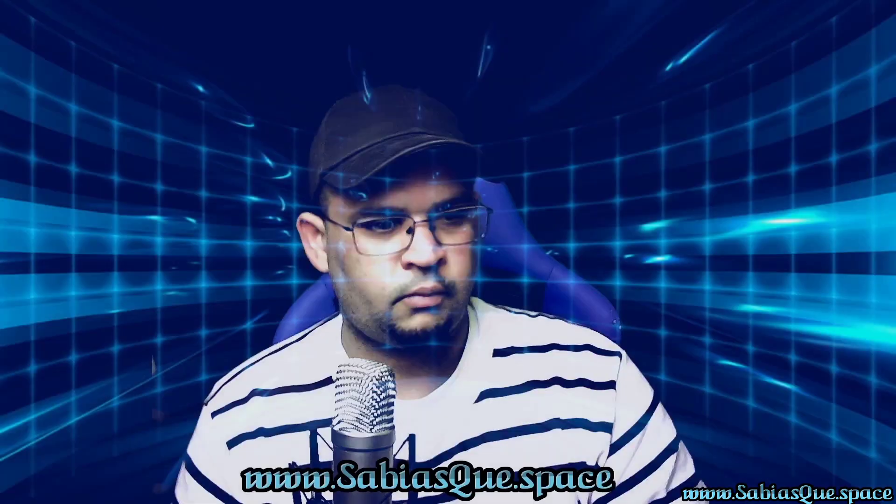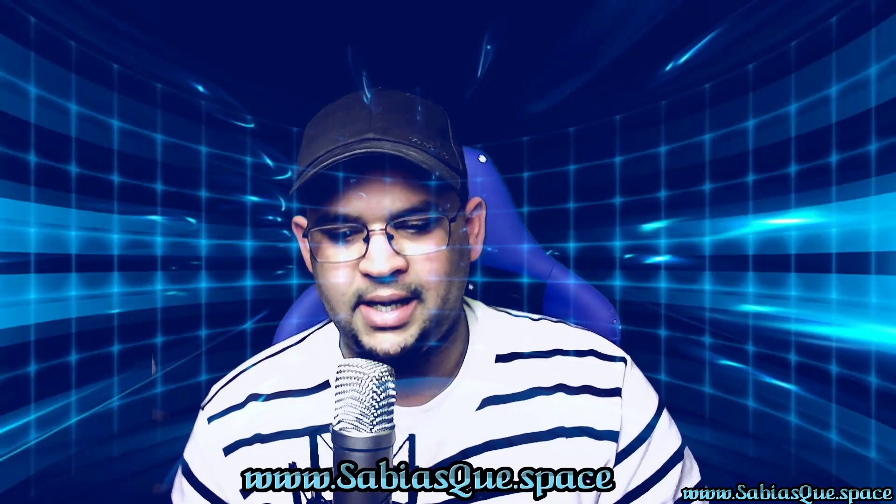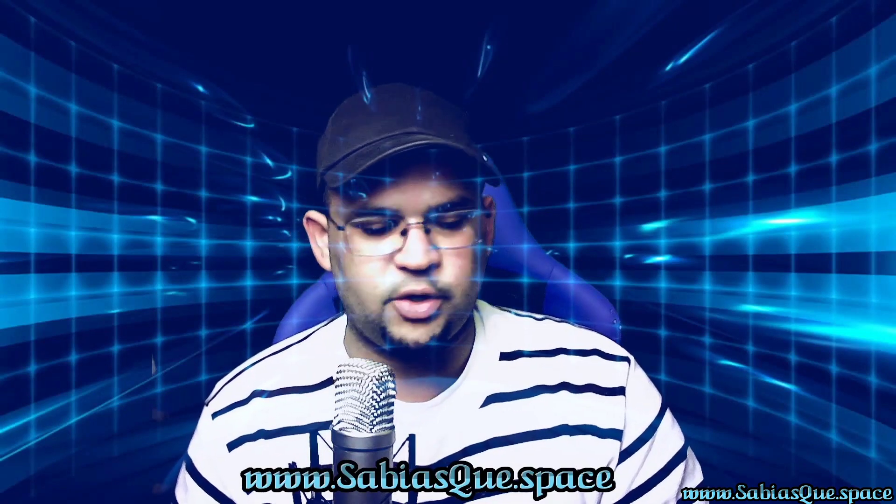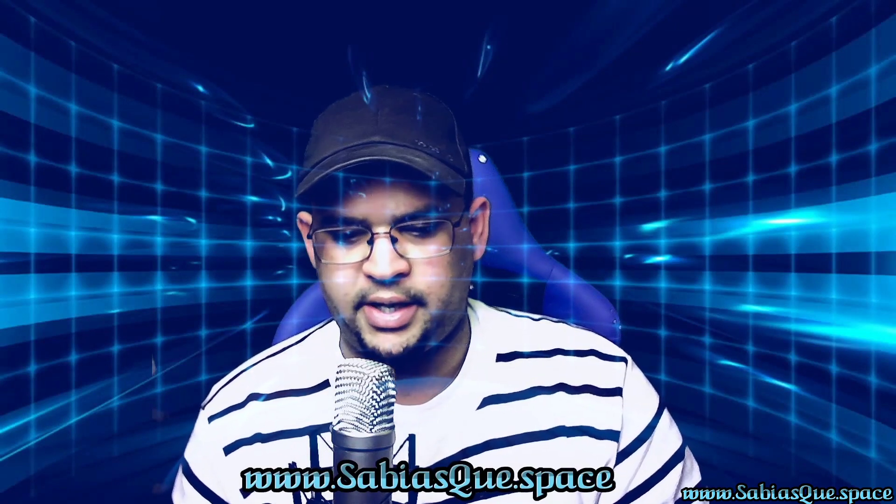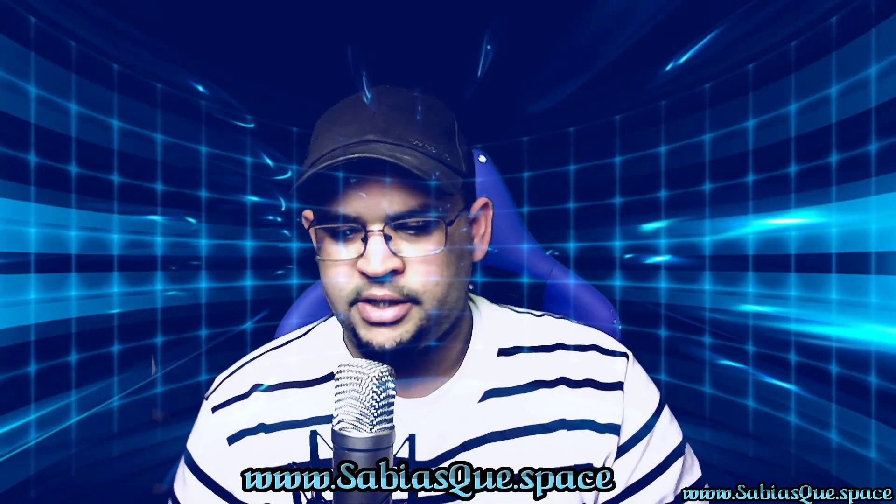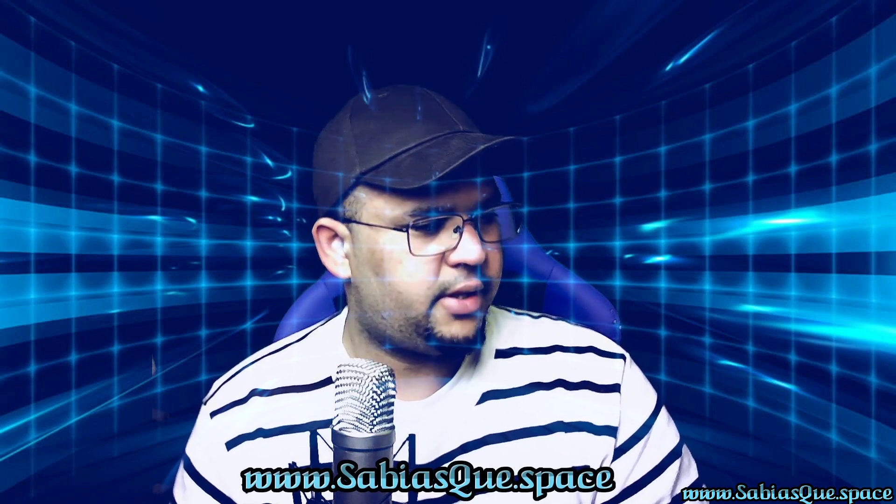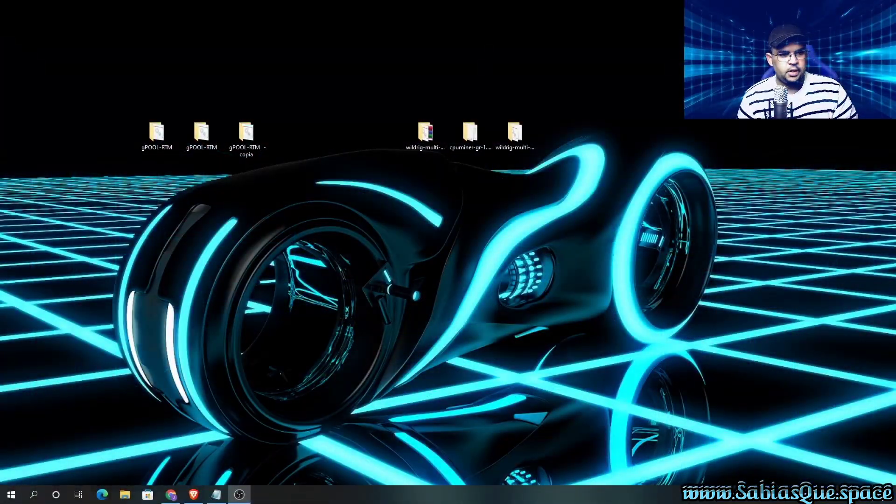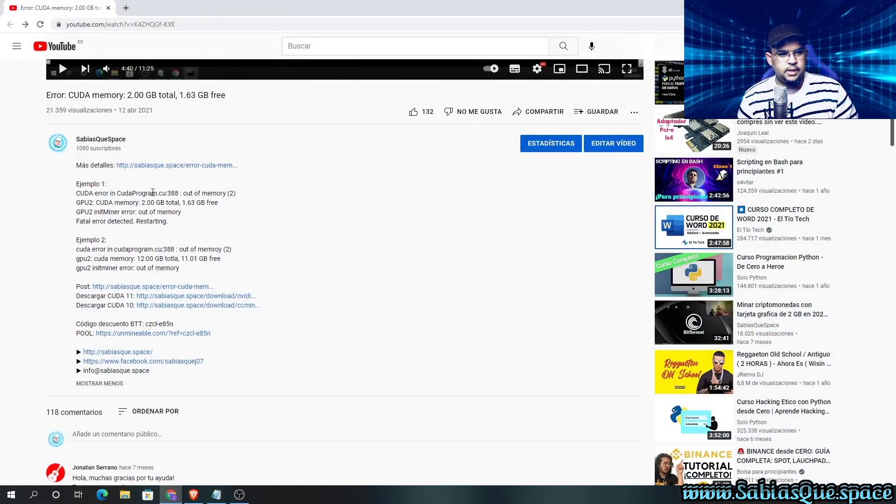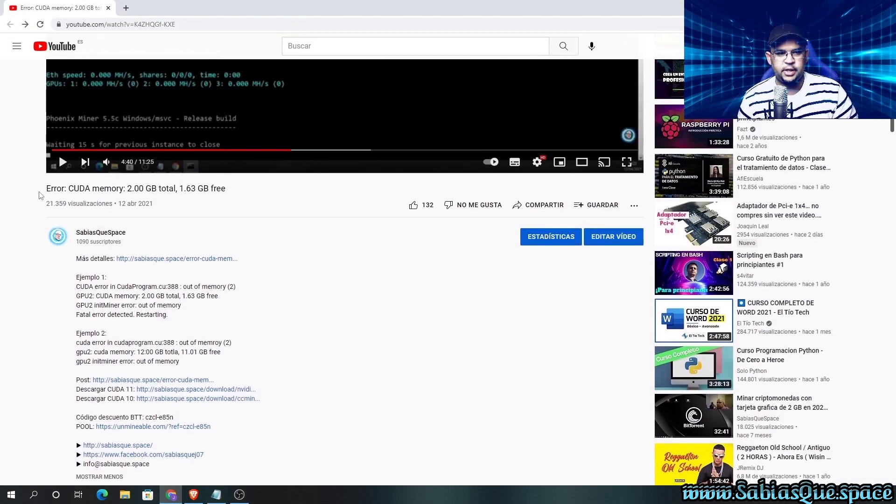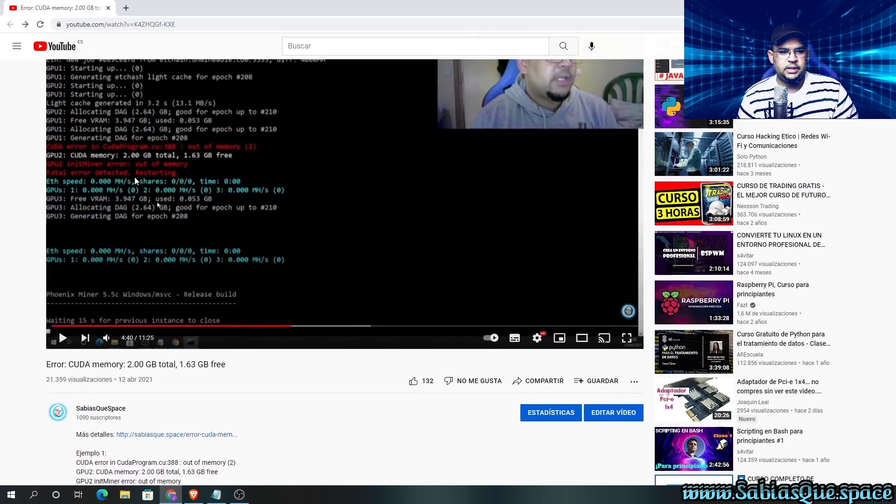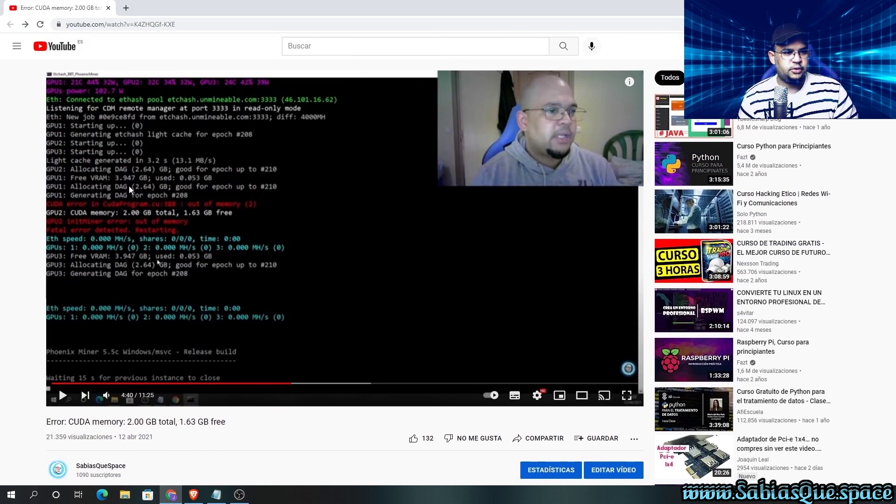Welcome everyone, this is a video about a memory error with Nvidia GPUs. This example addresses a question someone asked in the comments. Even though we answered the question, we wanted to make this video so it's clear for everyone in an easier way. Here we have two examples.